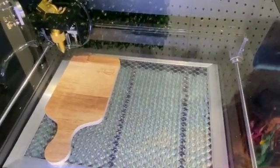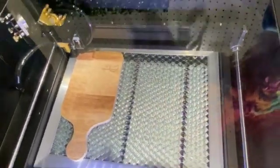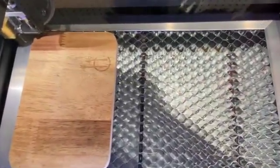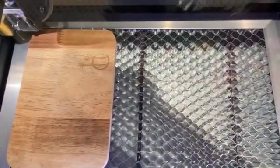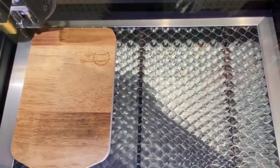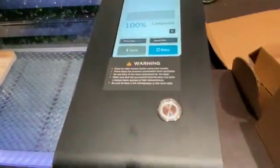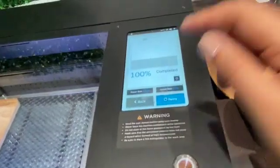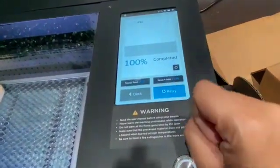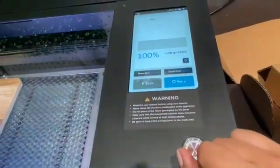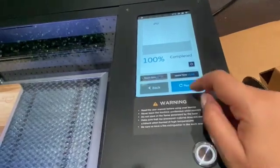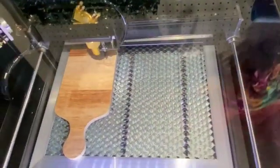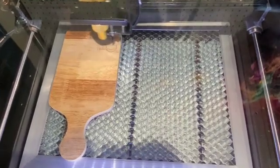You can see here that it's a very light engrave. So if I chose to run this again, you can come right over here and you can put retry, and it's going to run another layer over.